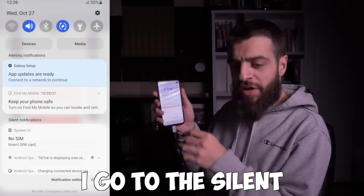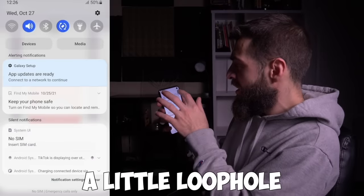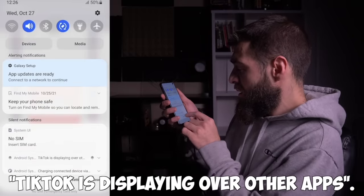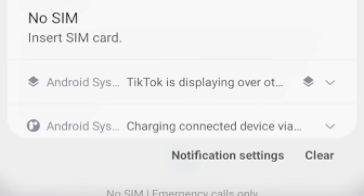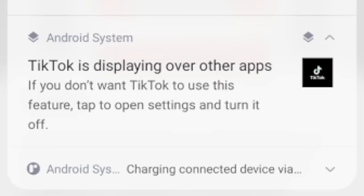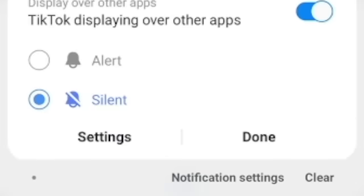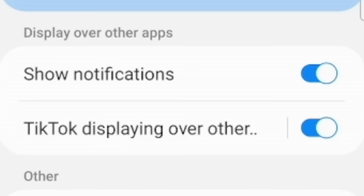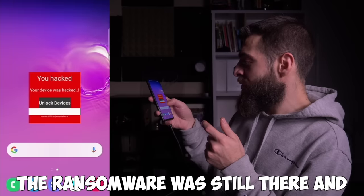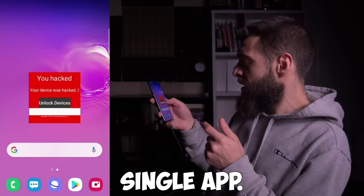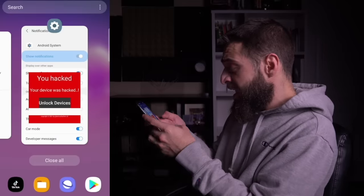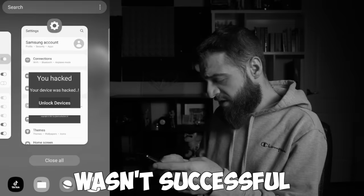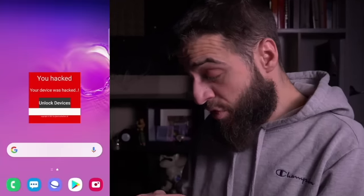When I swiped down to the silent notifications, I found a note saying 'TikTok is displaying over other apps — if you don't want this, simply tap open settings and turn it off.' I went to settings and turned off TikTok's display-over permission. However, when I went back to the home screen, the ransomware was still there over every single app. I tried other key attempts, wasn't successful, and started to lose hope.